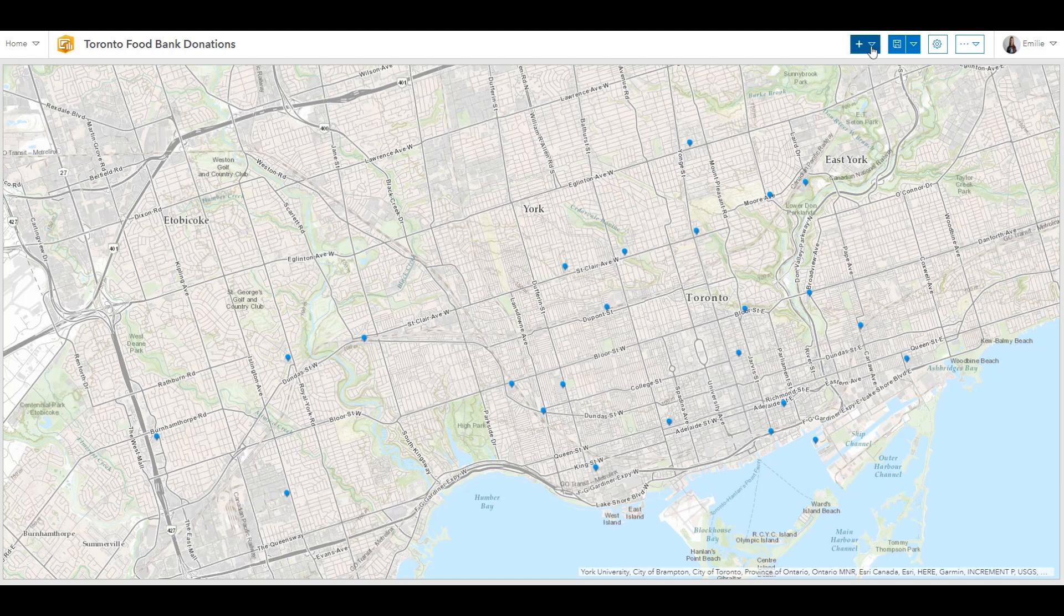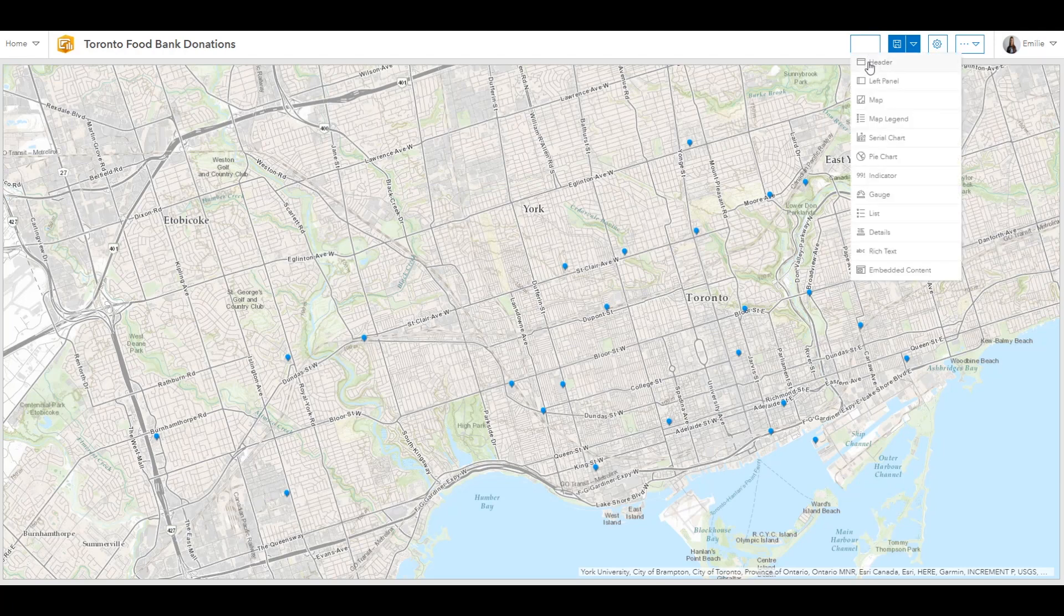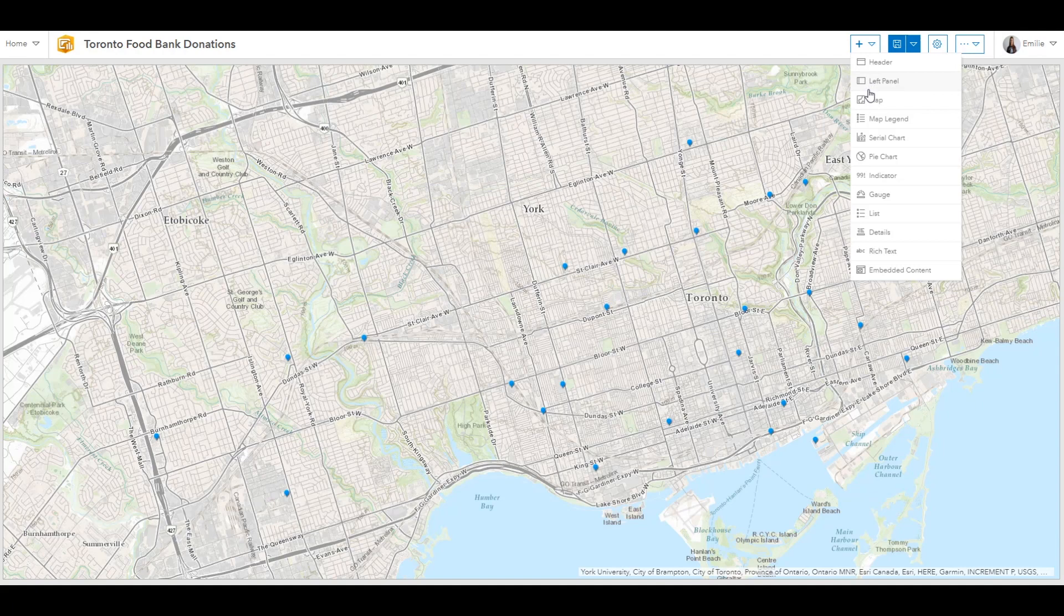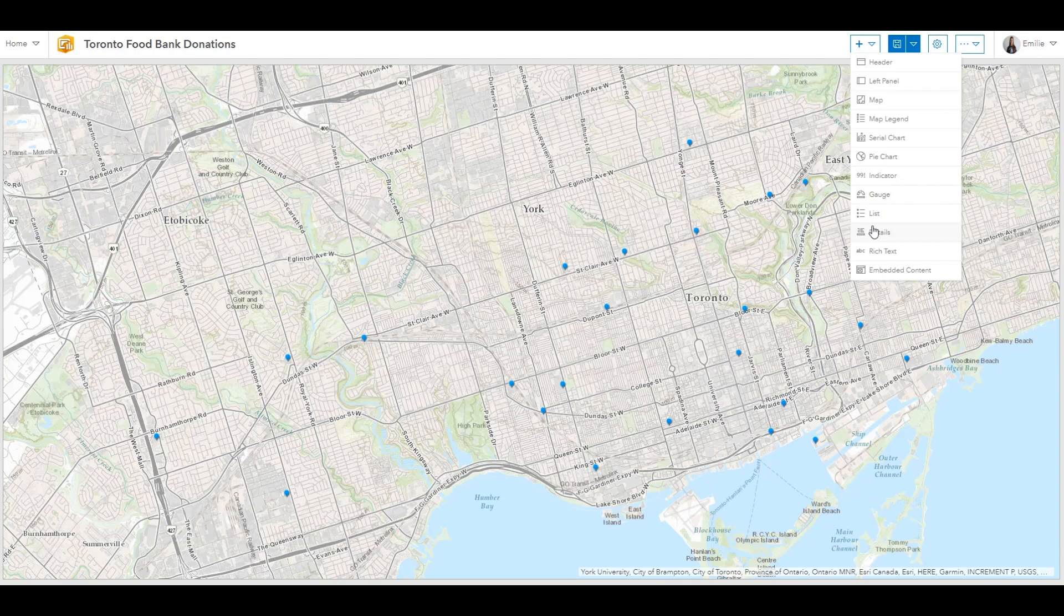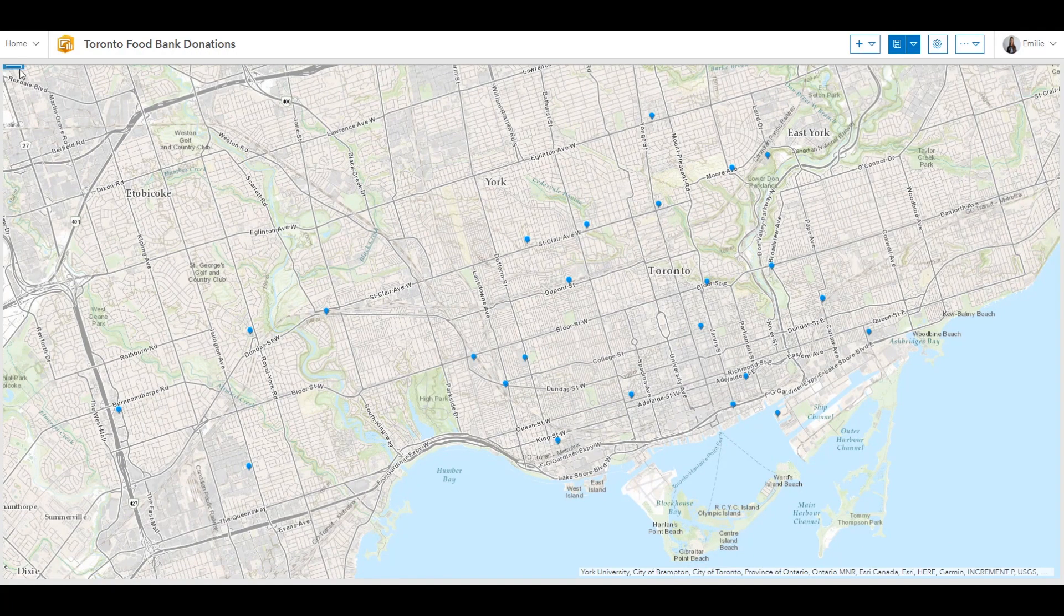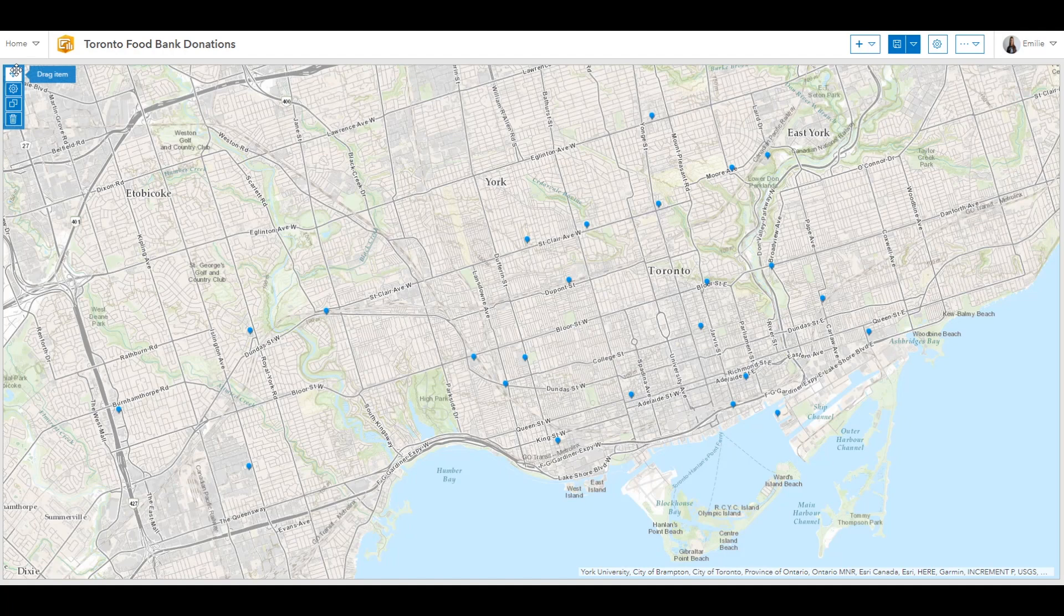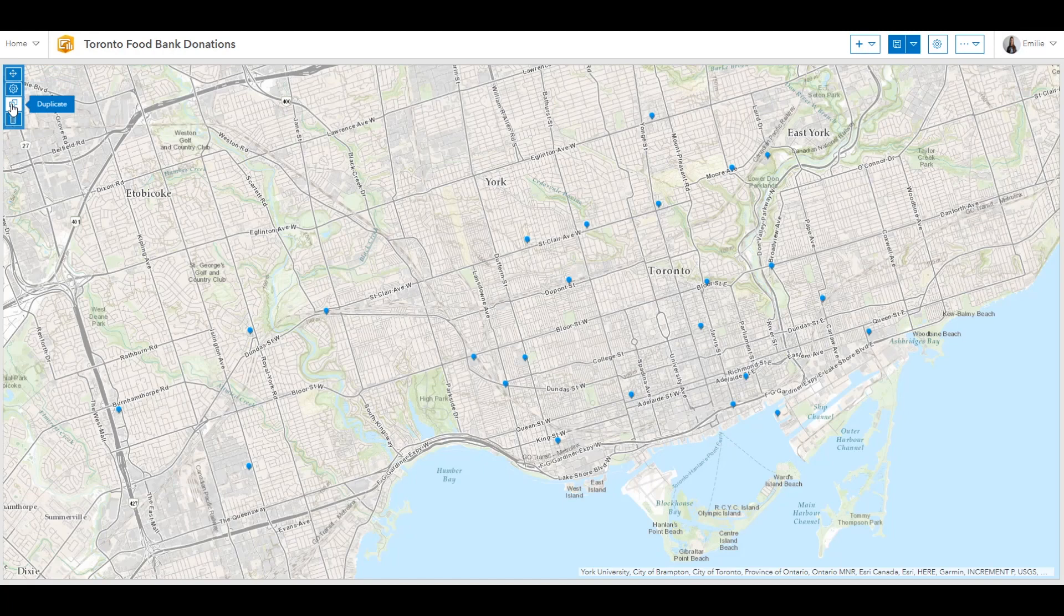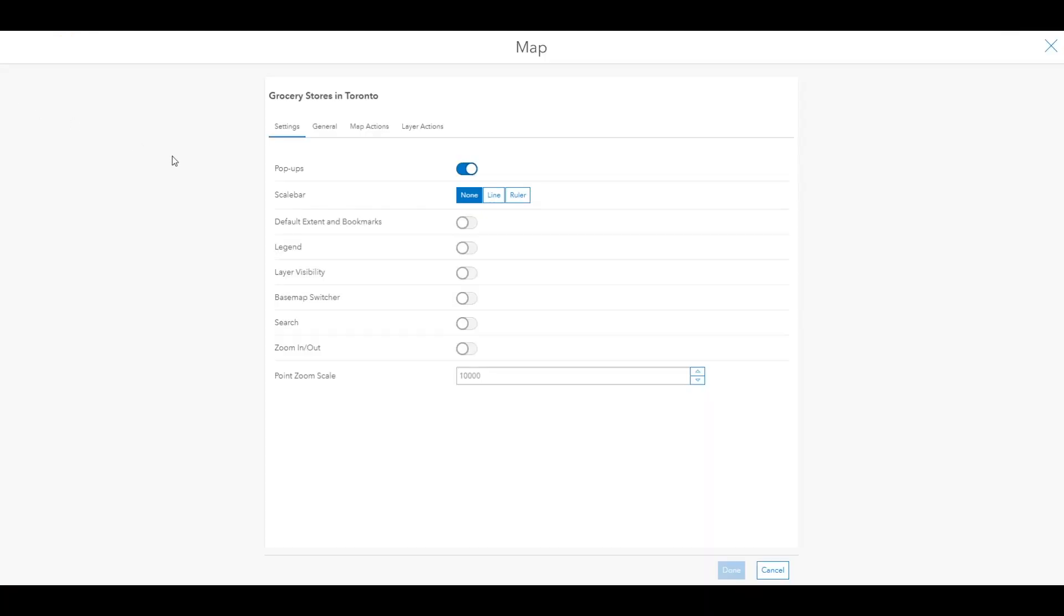A dashboard is composed of one or more elements that are designed to always occupy 100% of your browser window. As you can see, I already have one element that's been added to my dashboard, a map element. After you add an element to a dashboard, you can hover over the upper left corner of the element to display the menu. You can access all of the element settings through this menu.